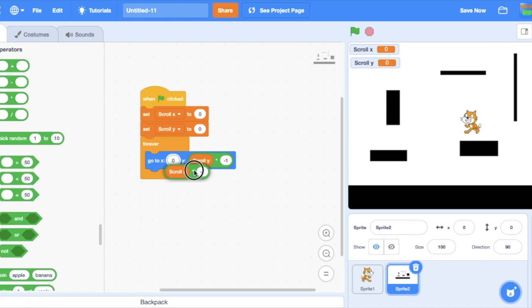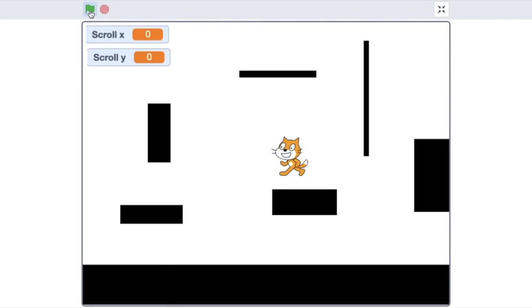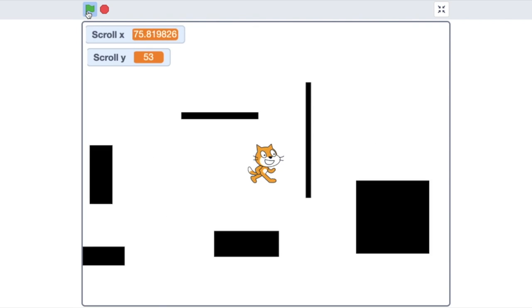Go to scroll x times negative one and scroll y times negative one. So that's literally all the code you need to make it scroll, so I think it looks really well.